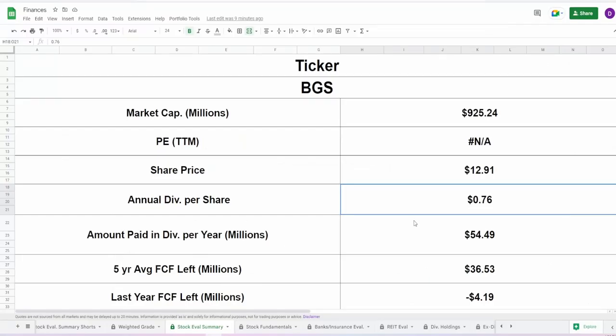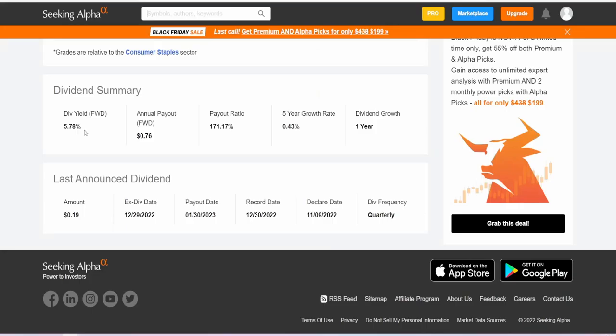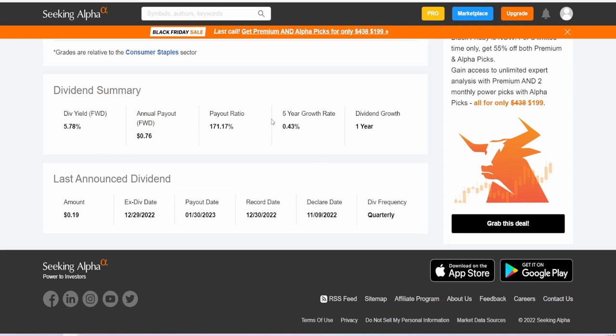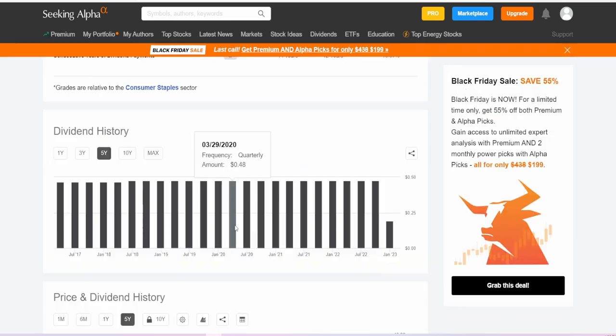They do pay out an annual dividend of 76 cents, which is a current yield of 5.78%, a payout ratio of 171.17% which is really big. Anything above 100% means they're essentially taking on debt, so this is not good to see at all. We'll take a look at the payout ratios in regards to free cash flow in just one second.